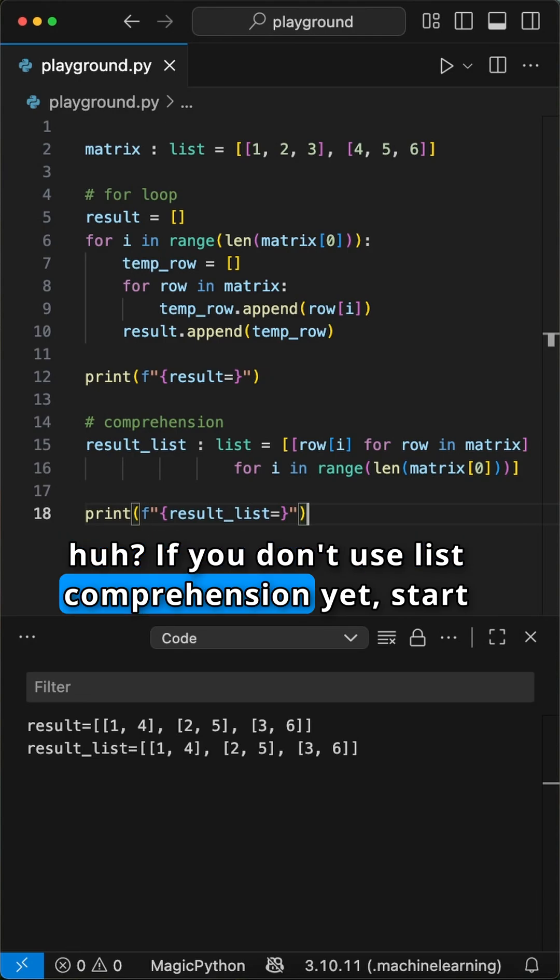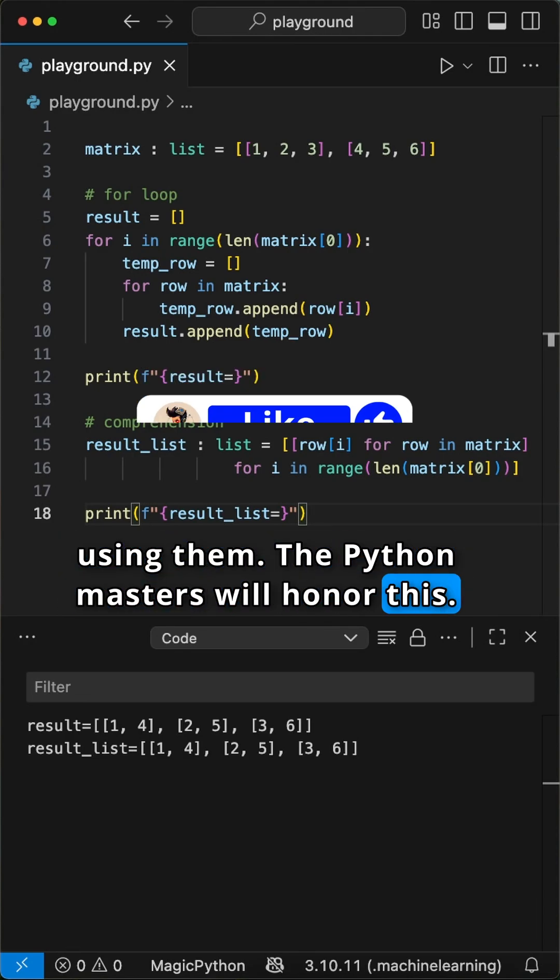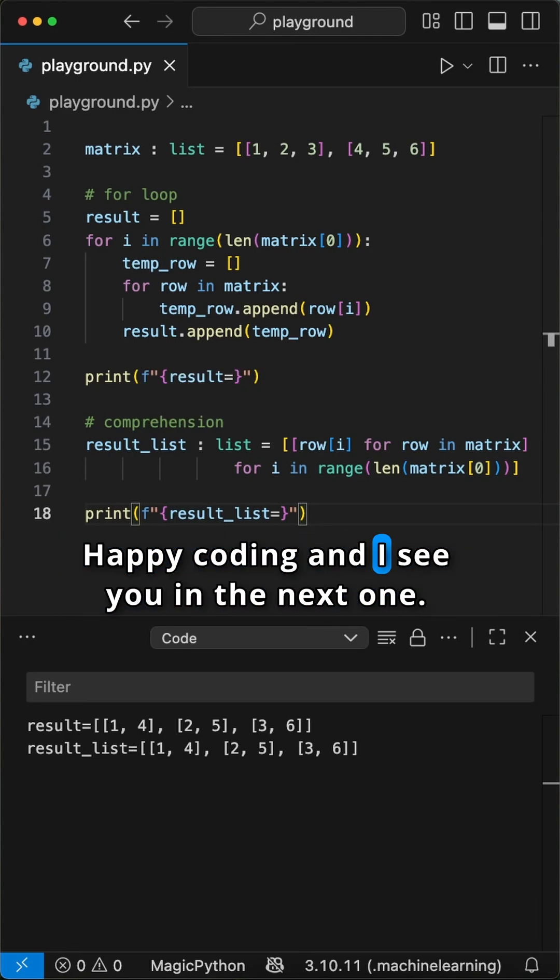If you don't use list comprehension yet, start using them. The Python masters will honor this. Happy coding, and I see you in the next one.